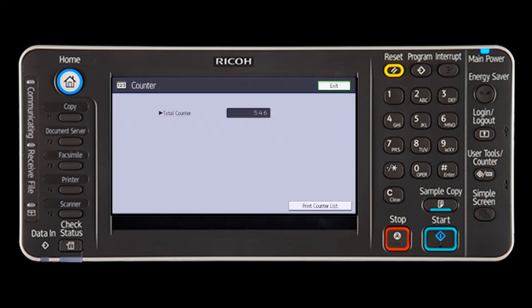When using the Smart Operation panel, press the Home key. Flick the screen to the User Tools icon, press it, and then select the counter key.